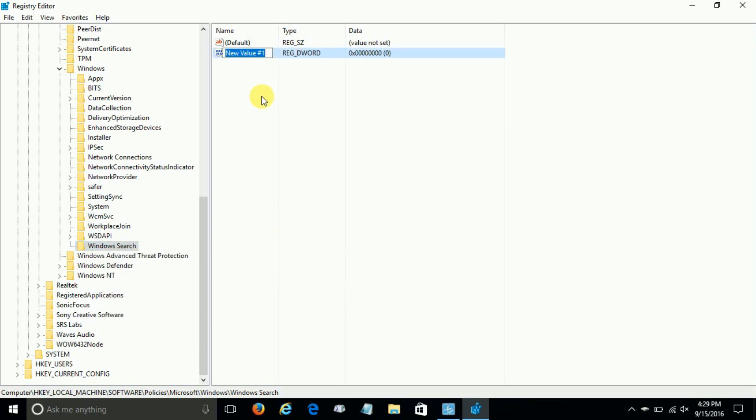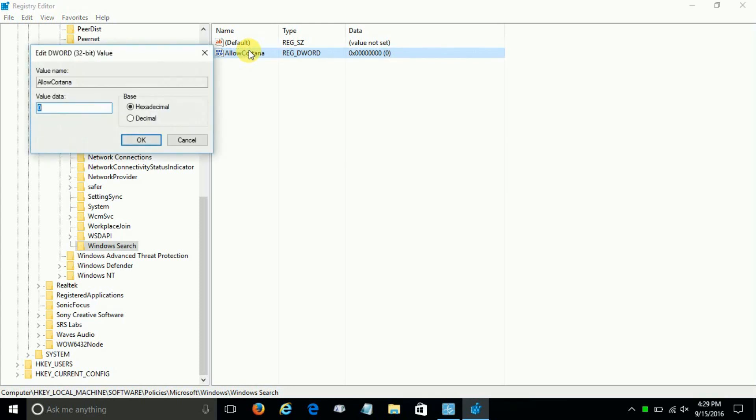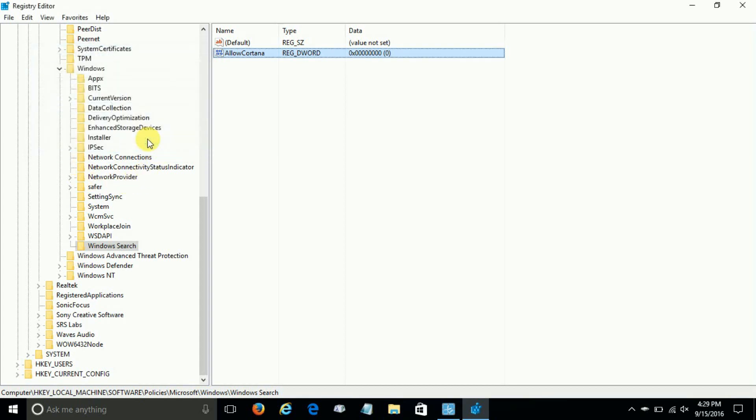To the word 'AllowCortana,' and the first letter A is capitalized, and the first letter in Cortana, C, is capitalized, and it's all one word, no space between the two words. And now let's double-click on that, and as you can see, the value data is zero, which is good. Go ahead and click on OK.